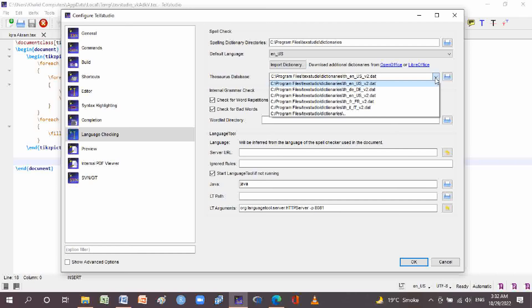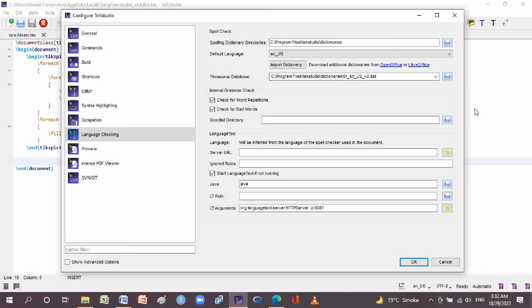There are several checkbox options. The internal grammar check allows you to check for word repetitions, check for bad words, and configure a word list dictionary. The language tool section lets you use an external language tool integrated from the spell checker language used in the document.